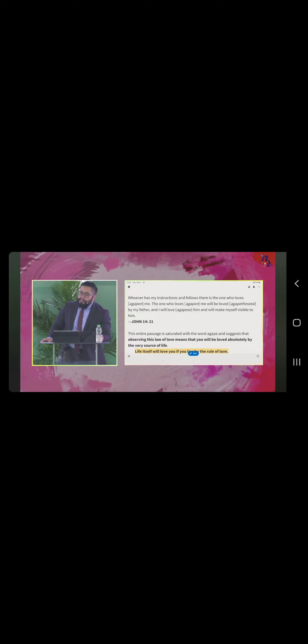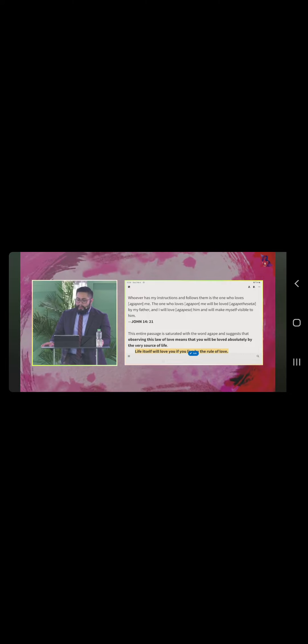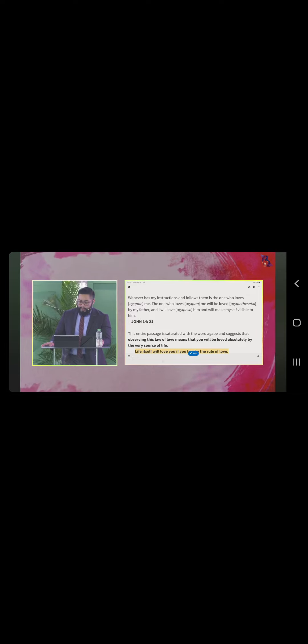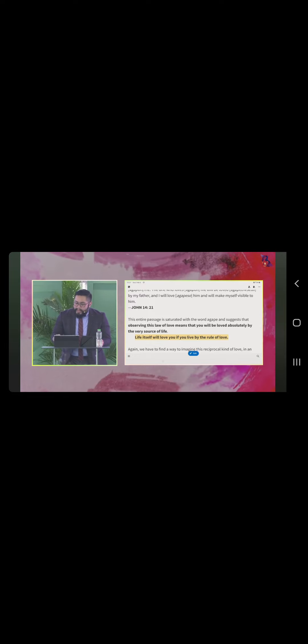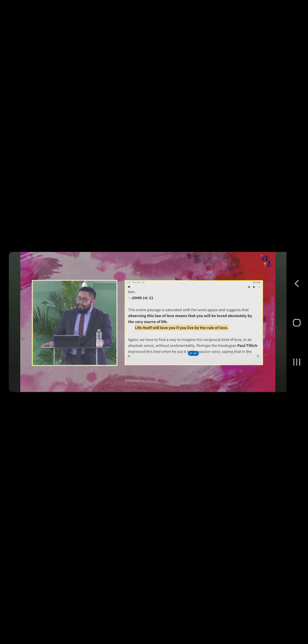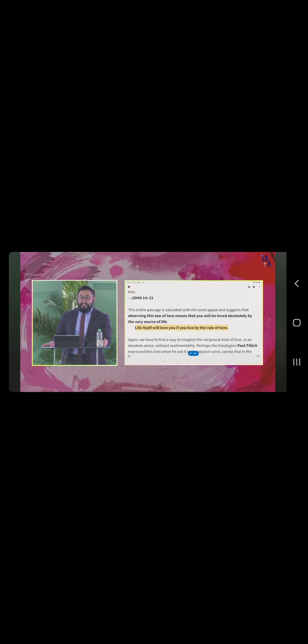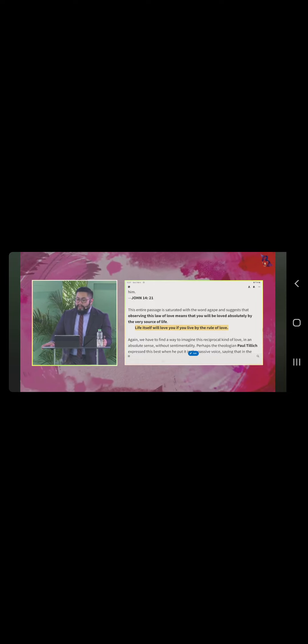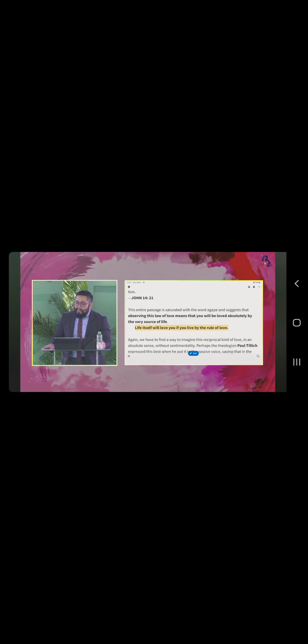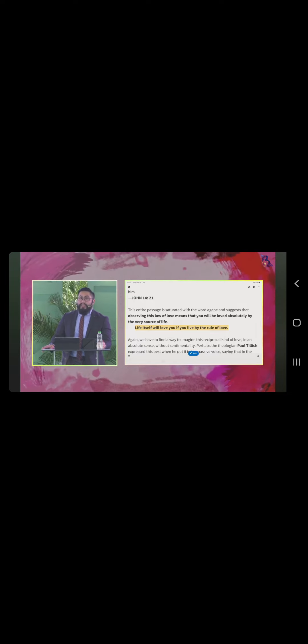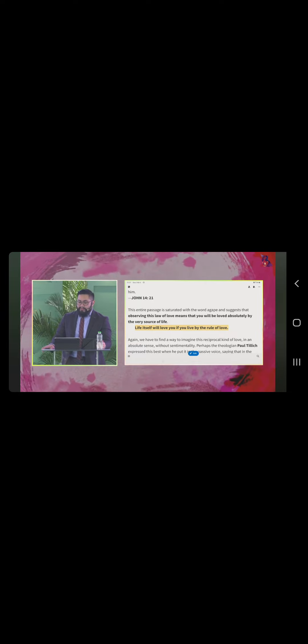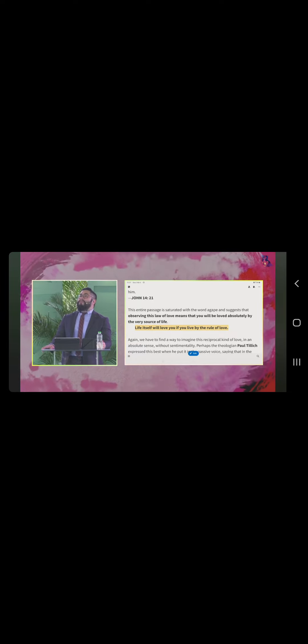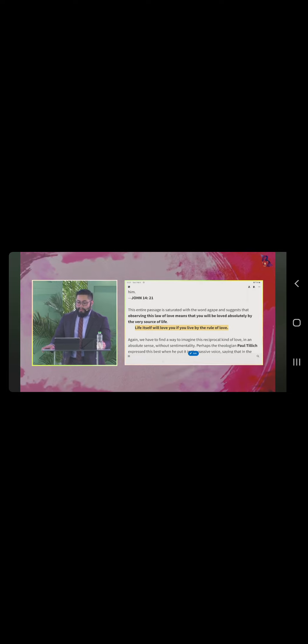John 14, verse 21 says, Whoever has my instructions and follows them is the one who loves me. The one who loves me will be loved by my father and I will love him and I will make myself visible to him. This entire passage is saturated with the word agape and suggests that observing this law of love means that you will be loved absolutely by the very source of life. Life itself will love you if you live by the rule of love.